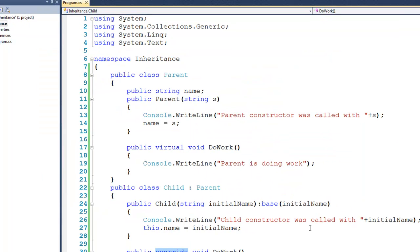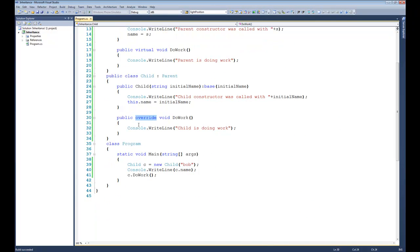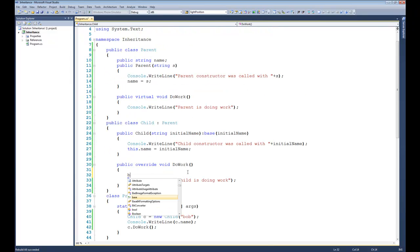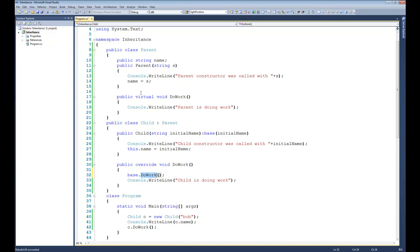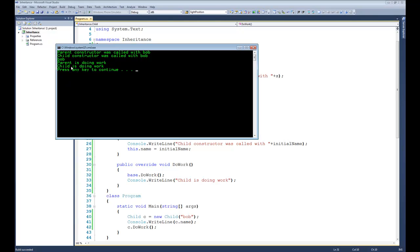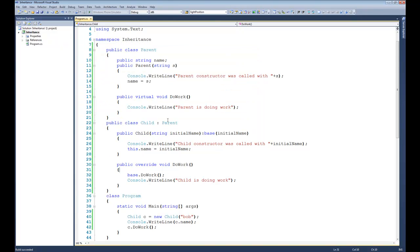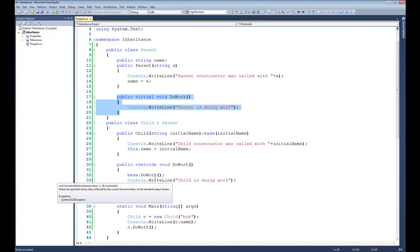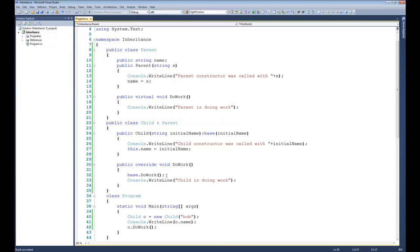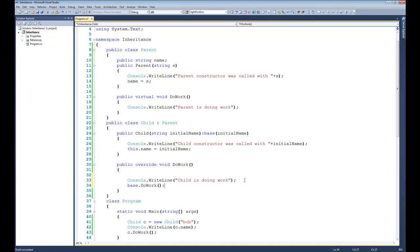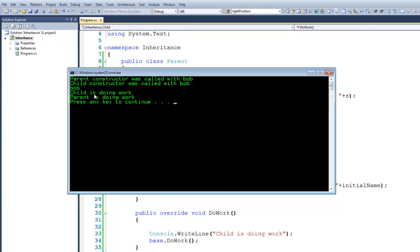The last thing we need to talk about is down here inside of doWork. One option we have is we can actually call the parent method using the base keyword. So I can say base.doWork, and essentially base is referring to our parent class, and doWork refers to the doWork method within the parent class. If I run this, you would see that parent is doing the work first, and then child is doing work second — we successfully called the method up in parent. These work just like any other function calls, so I can move base.doWork below the child's writeline, and now child is doing work first and parent is doing work second.